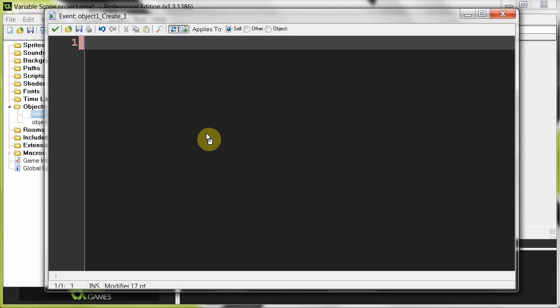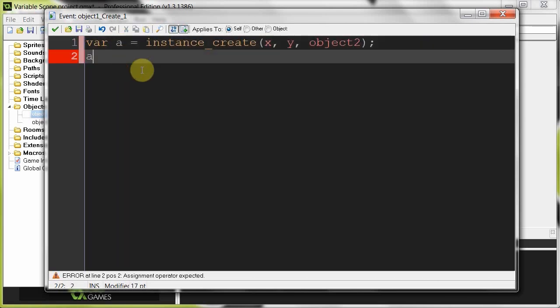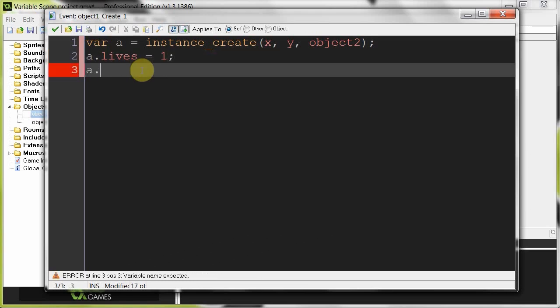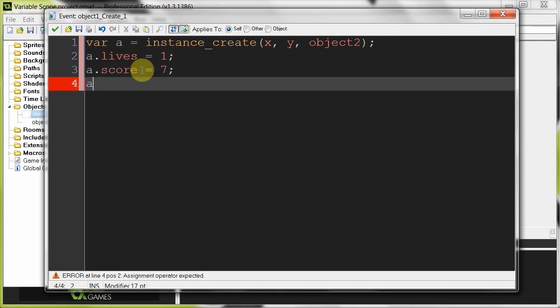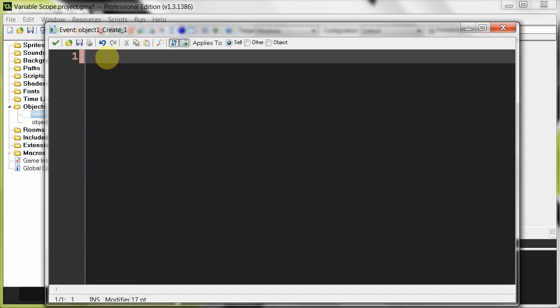What I like to use temporary variables for is grabbing the instance ID of an instance that I'm creating on the fly, and then I can change its variables at that present time. So if I say var a equals instance_create with x, y and object2 - I've stored that instance ID right in a. So now I can say a.lives equals 2, a.score equals 7, a.ammo equals 100, and when a is created it's going to be given all these values. As soon as this piece of code is finished, it's going to delete that temporary variable a, and I won't be able to access it through that value a anymore.